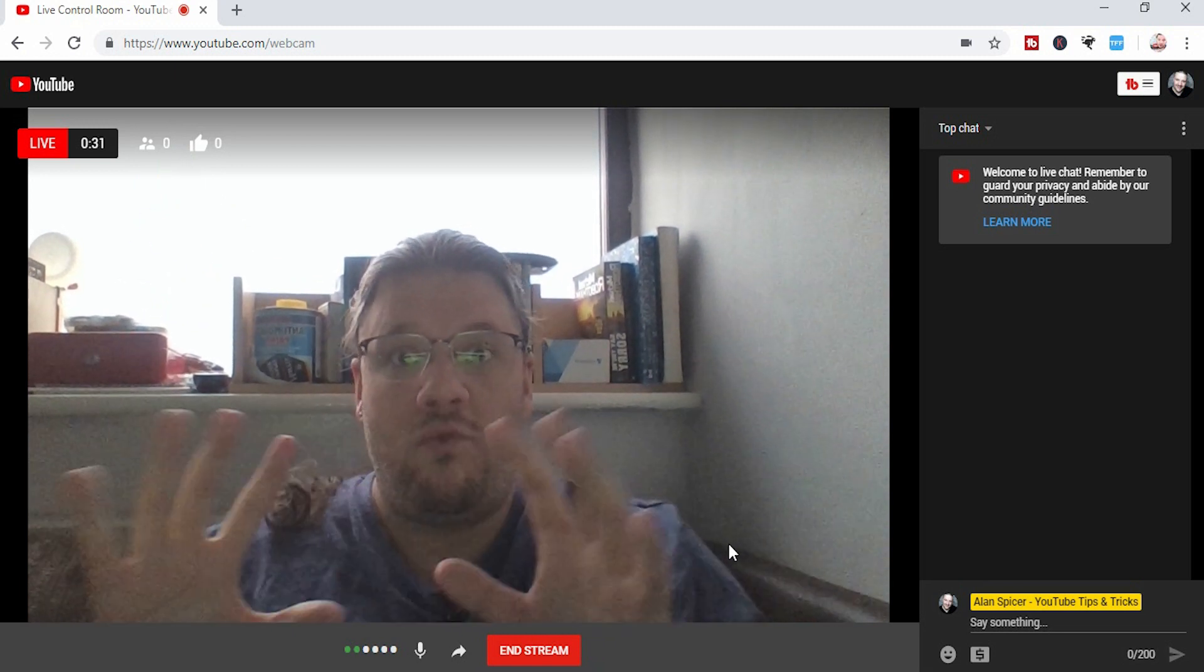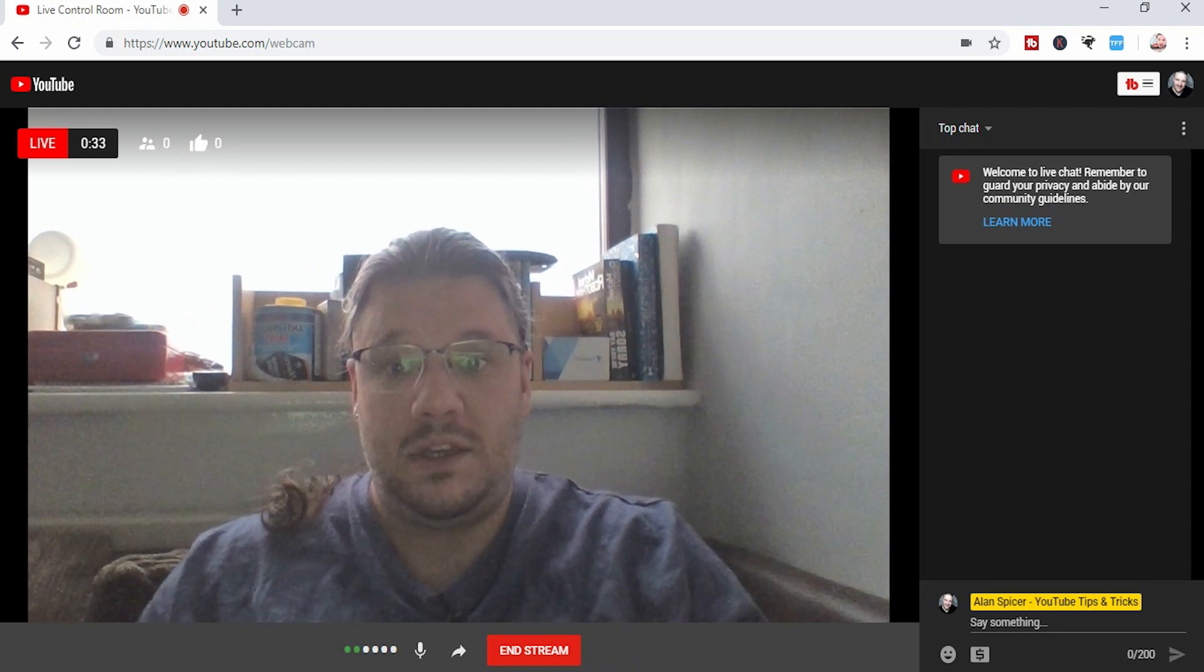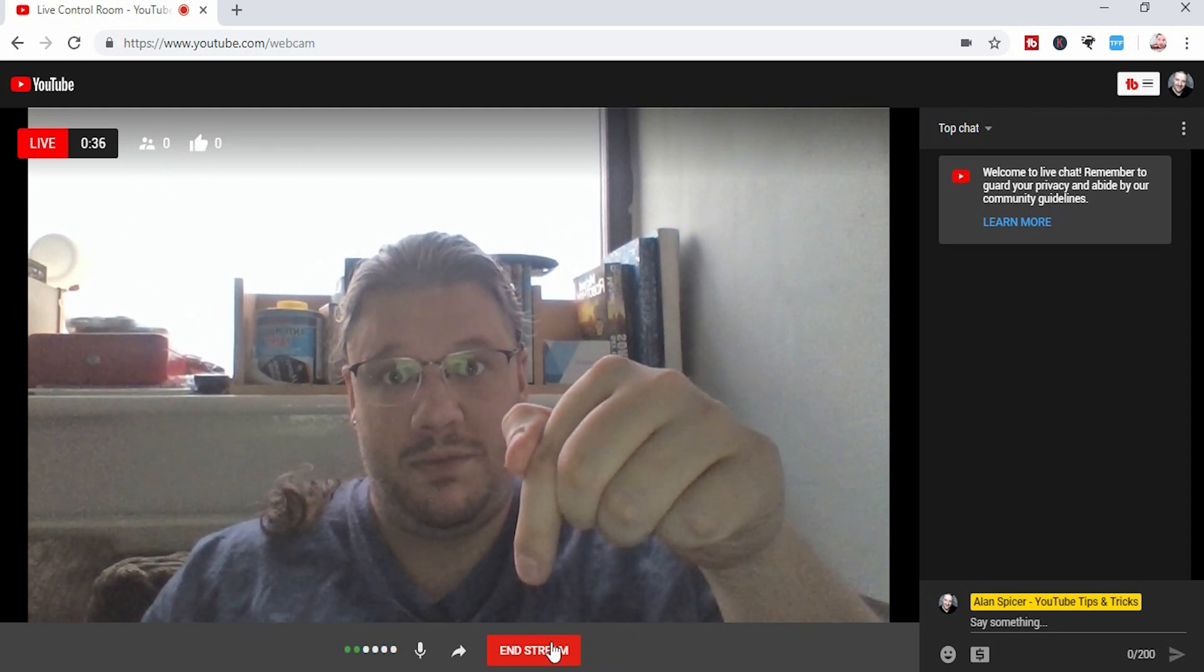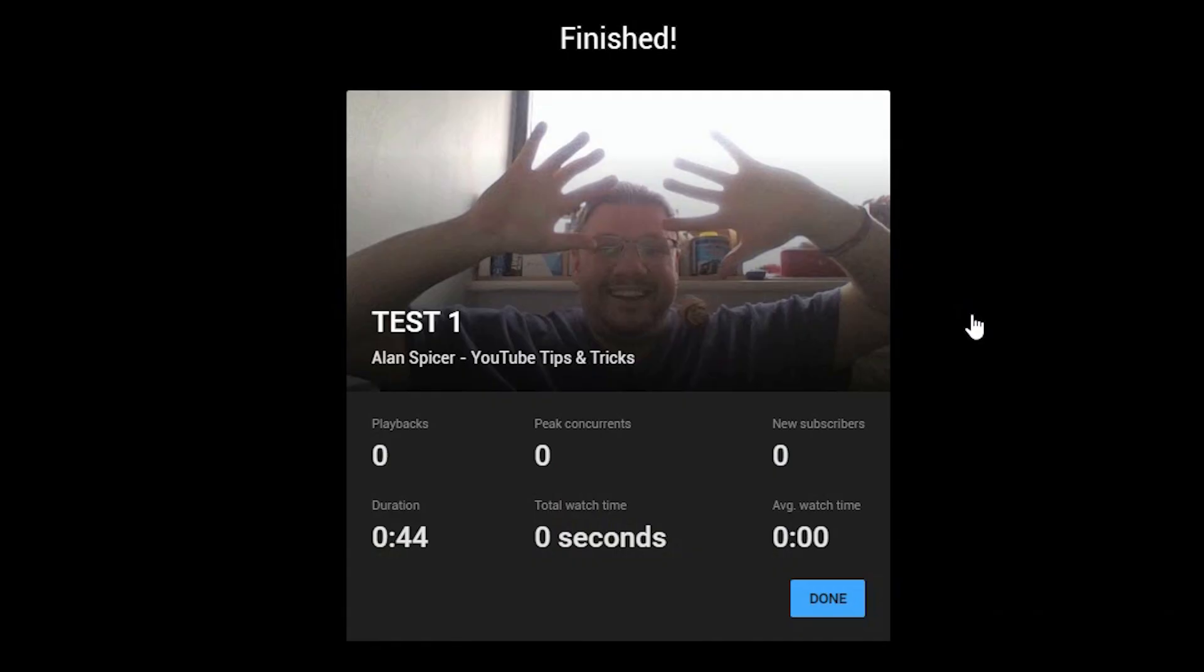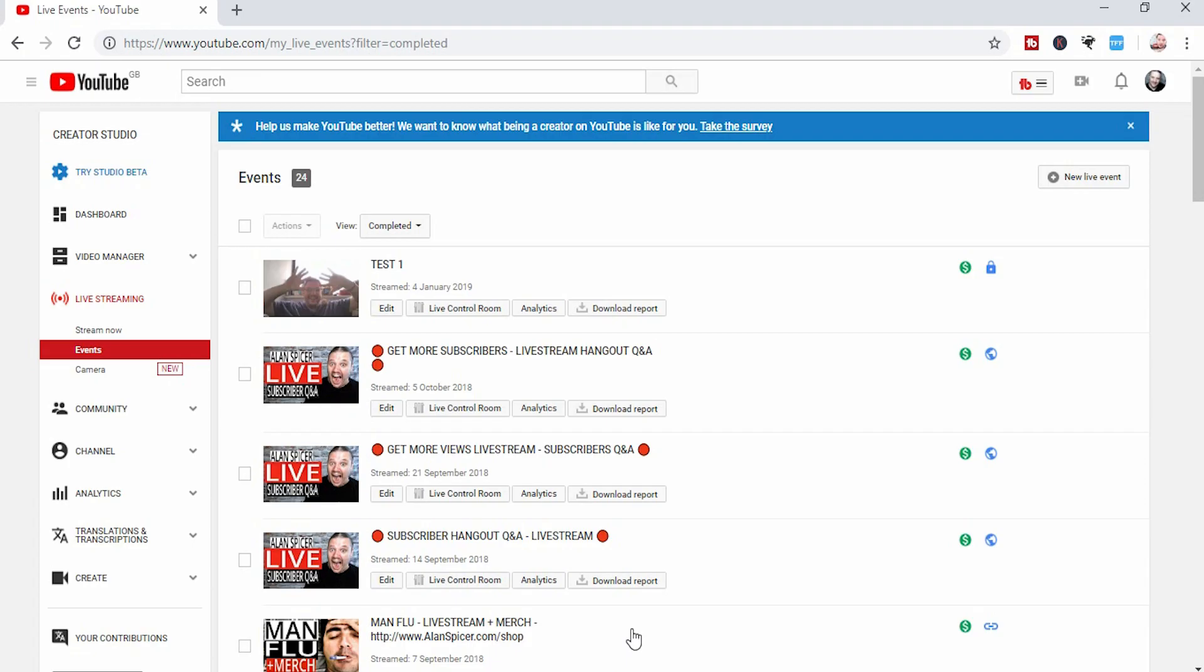When you are ready to end the live stream, simply click the end stream button at the bottom, and you are done. Now the nice thing at the end of each live stream is you'll notice it on mobile phones, but they've also now done it on the webcam. It will tell you how well that video has done, how many playbacks, how many peak and current visitors, how many new subscribers, the duration, the total watch time gained, which is very good if you're putting up watch time on your channel to qualify for the YouTube partner program, and the average watch time. And once again, you click done, and it will return you back to normal.